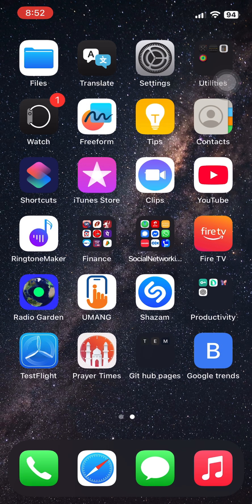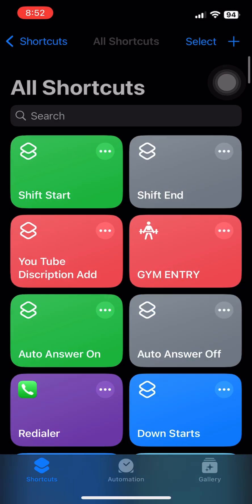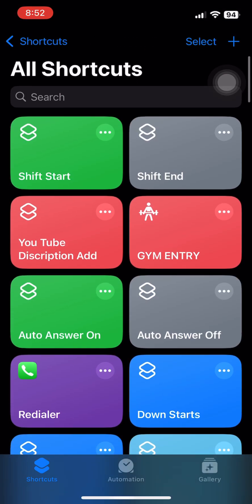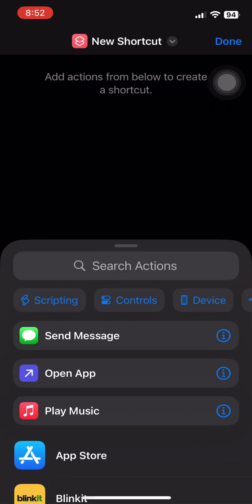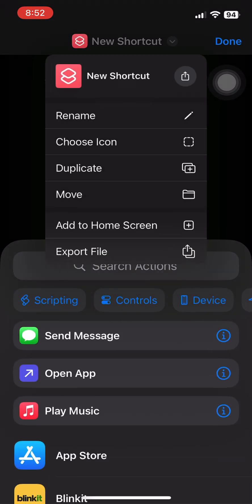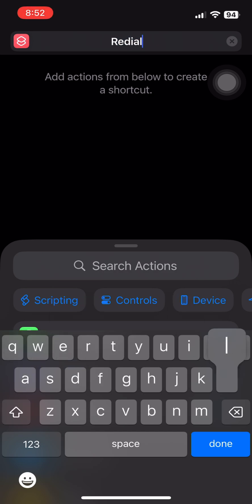One: Open the Shortcuts app on your iPhone. Two: Tap the plus button to create a new shortcut and name it something like 'Redialer'.